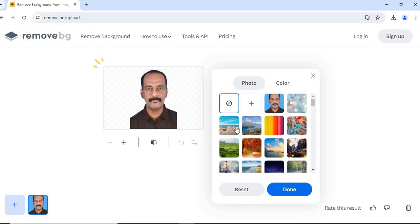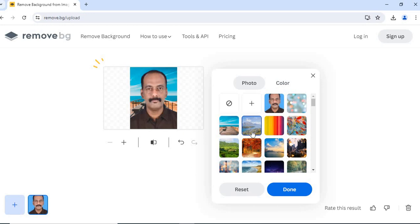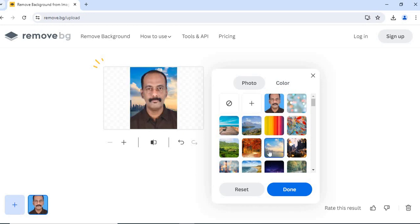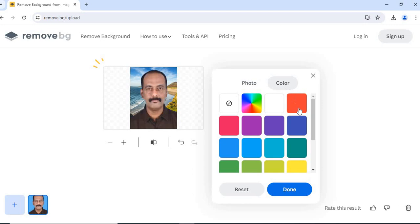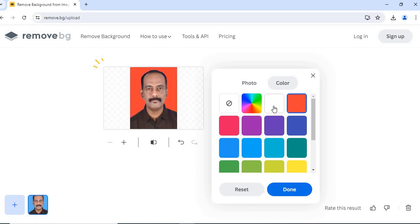If you want to give a scenery, you can click on here. See this. But I want to give a color. So go to color. Click on color. Now suppose I want to give a red color, click here. If I want to give a white color, click here.